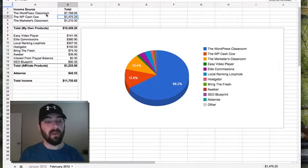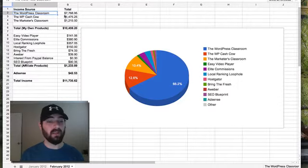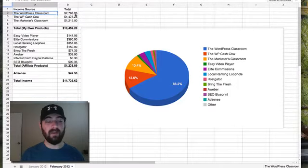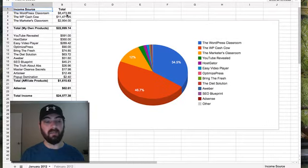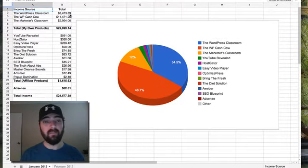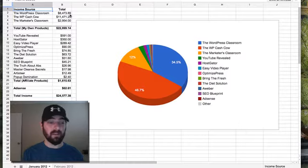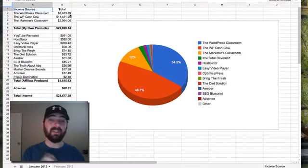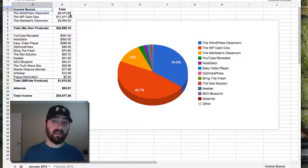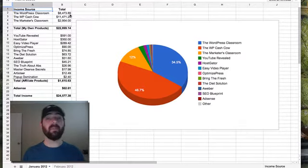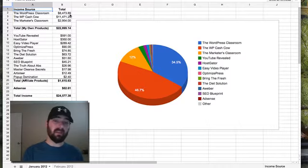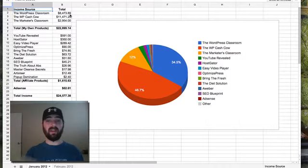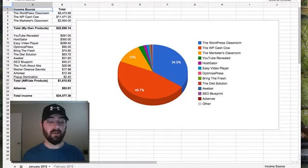But just to go over some of the numbers, the WordPress Classroom in February did $7,768.95. In January it did $8,473.89. Again, the reason for this is the WP Cash Cow which I launched in January actually was kind of a lead generator into the WordPress Classroom. A lot of people that bought WP Cash Cow bought the WordPress Classroom as well. That's why the numbers were up a little bit in January over February.